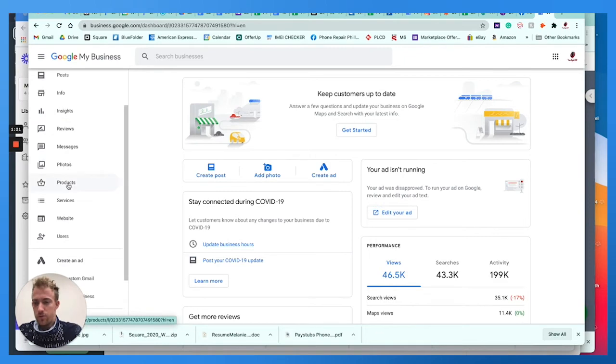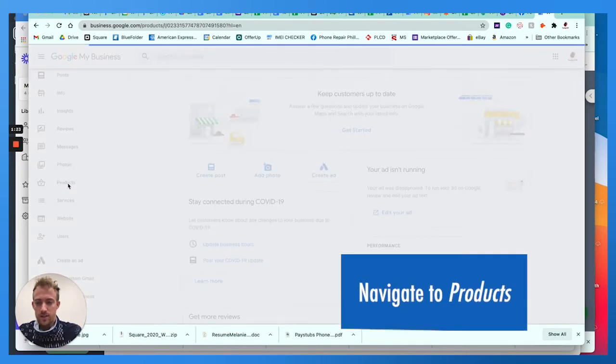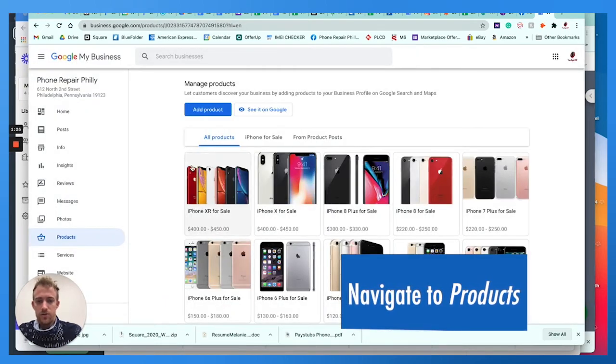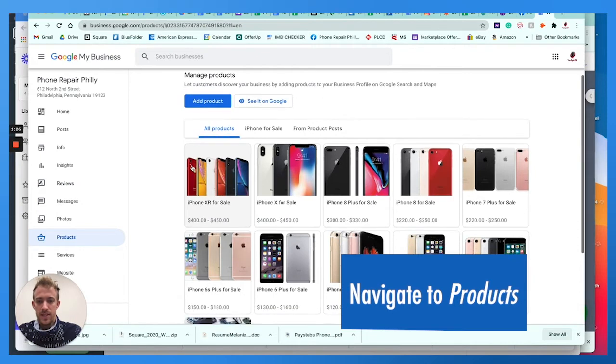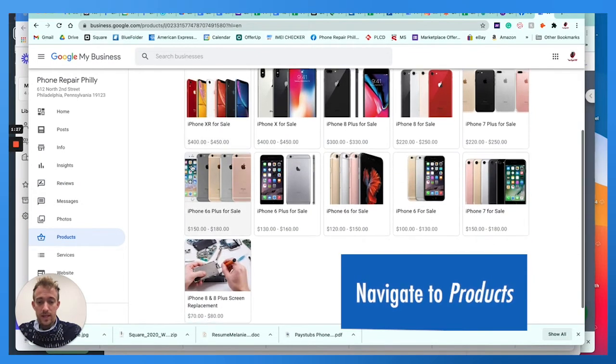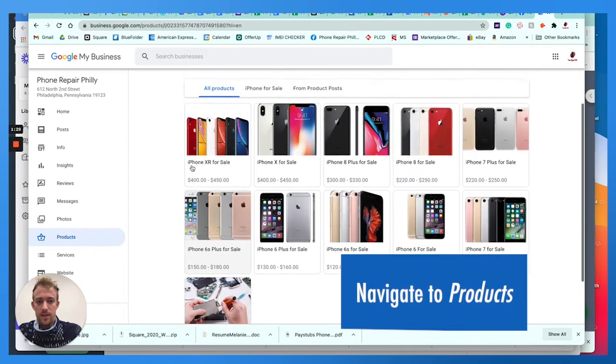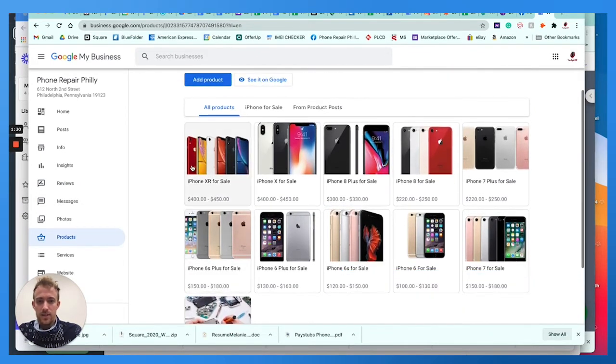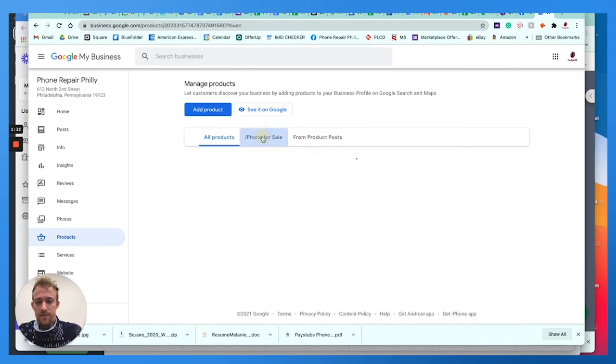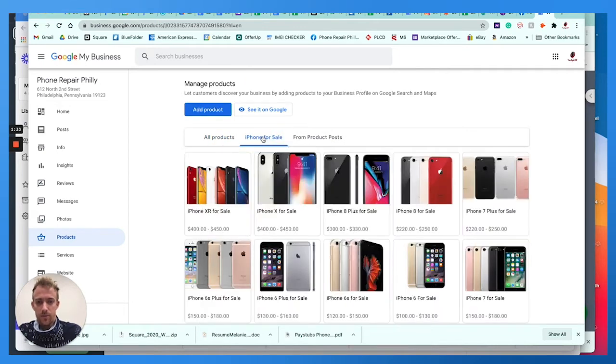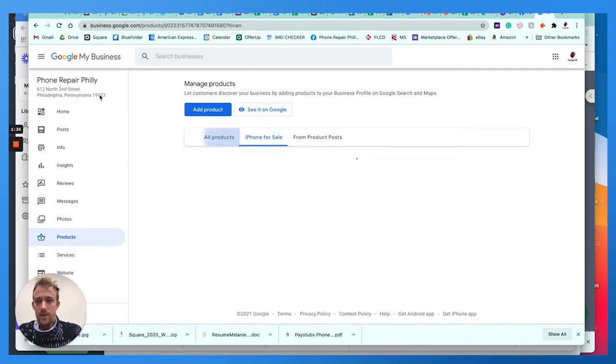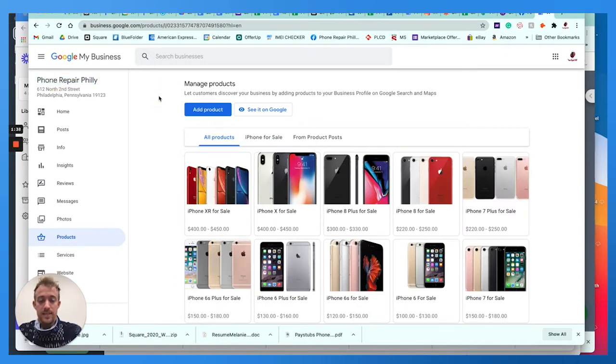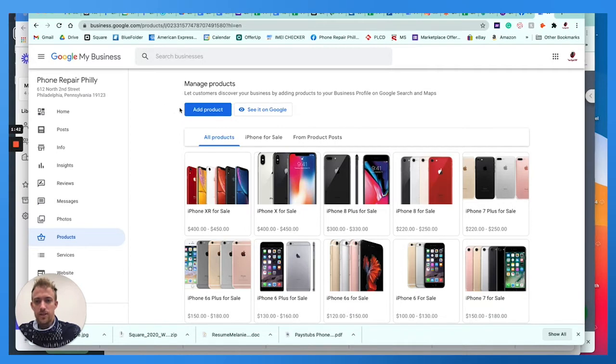We're going to go down to products. We're going to add new products. So this essentially allows you to post and list products for sale and you can get a price and a description and you can have different categories. Like we have iPhones for sale. This business right here, phone repair Philly, this is a local small business I own in Philadelphia. We do a lot with electronics.